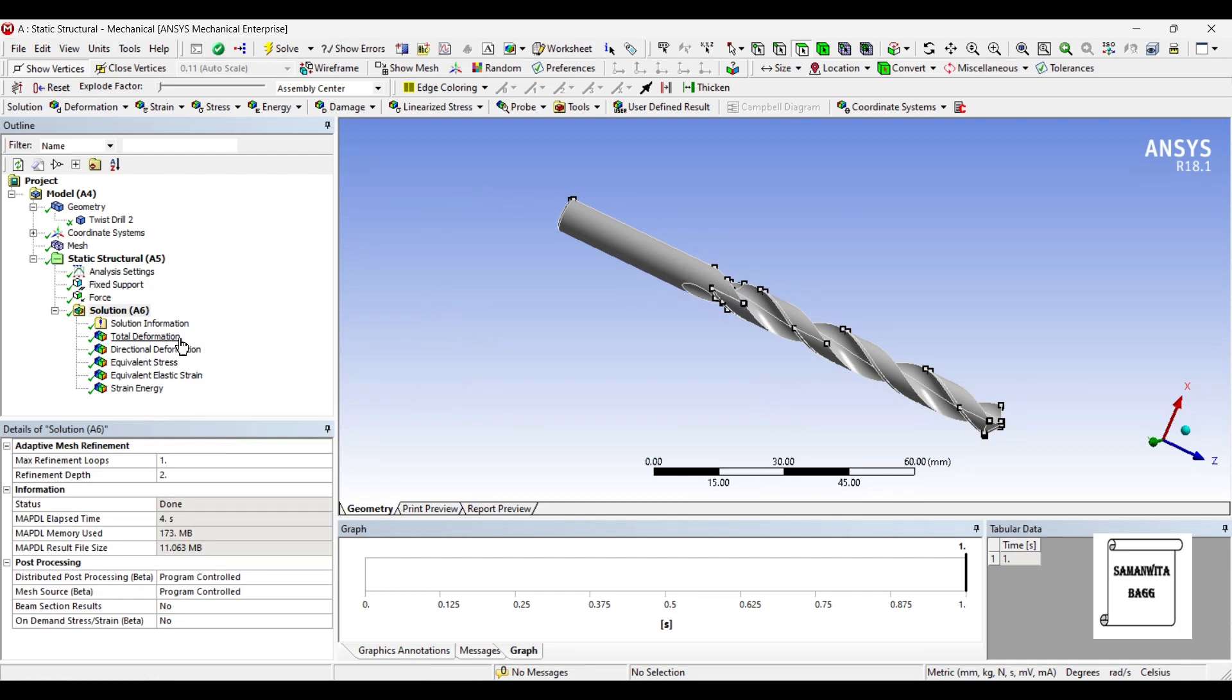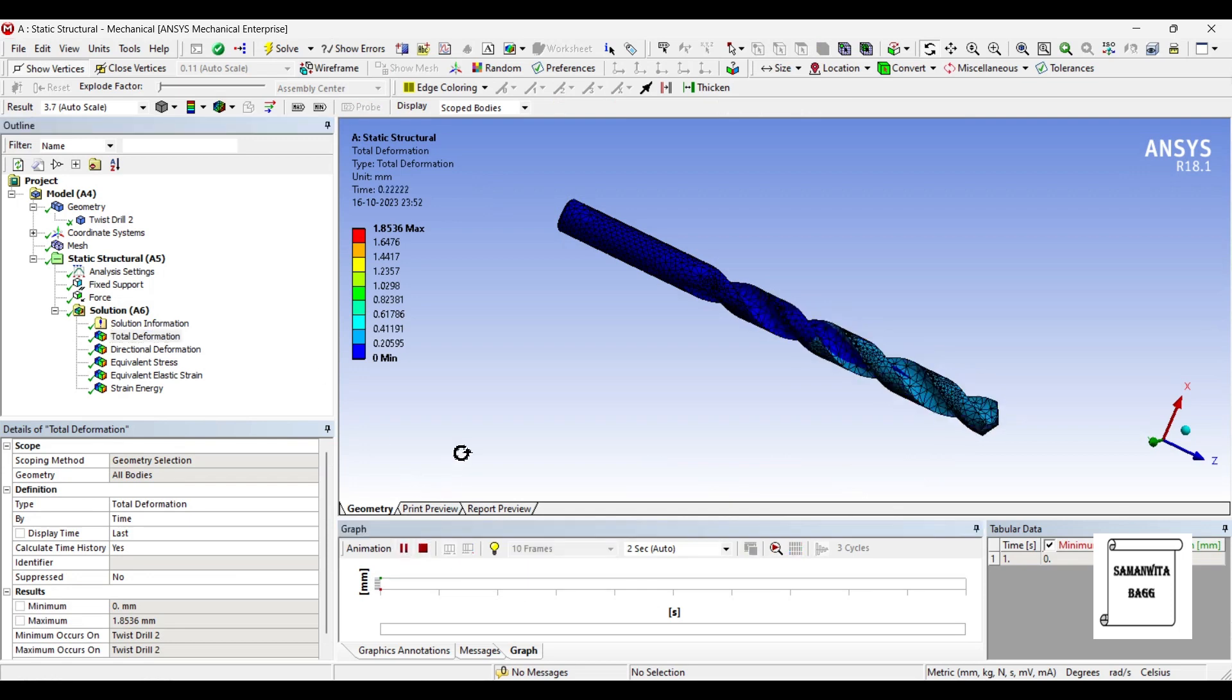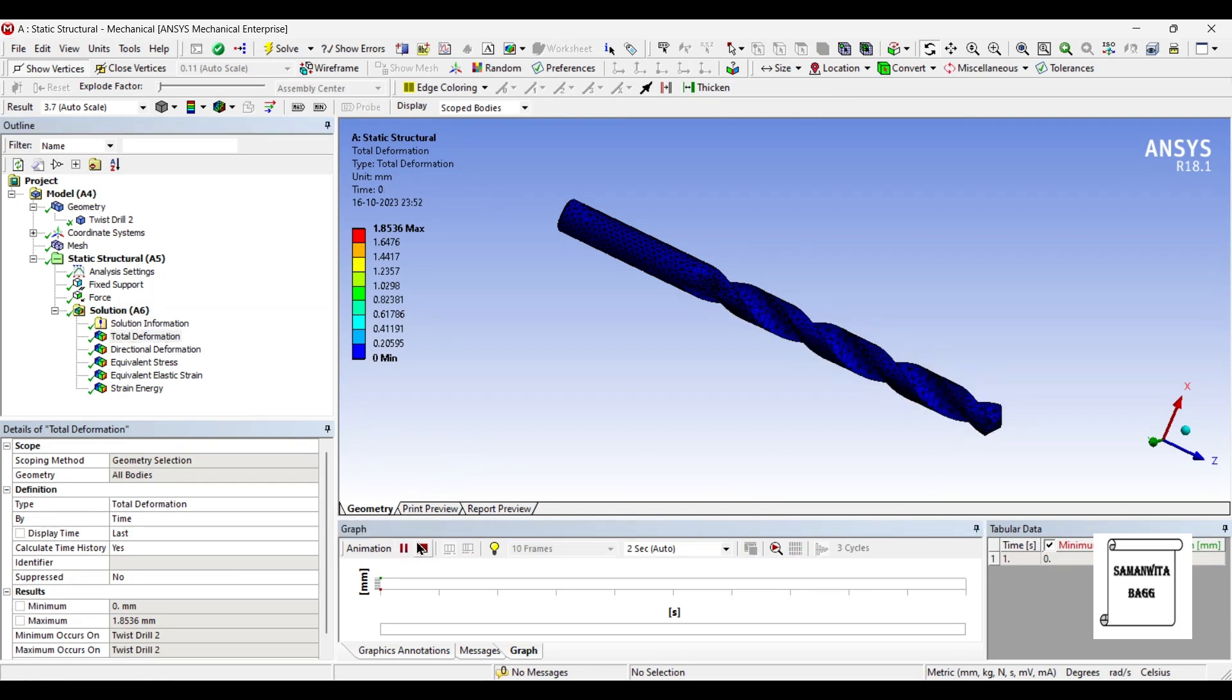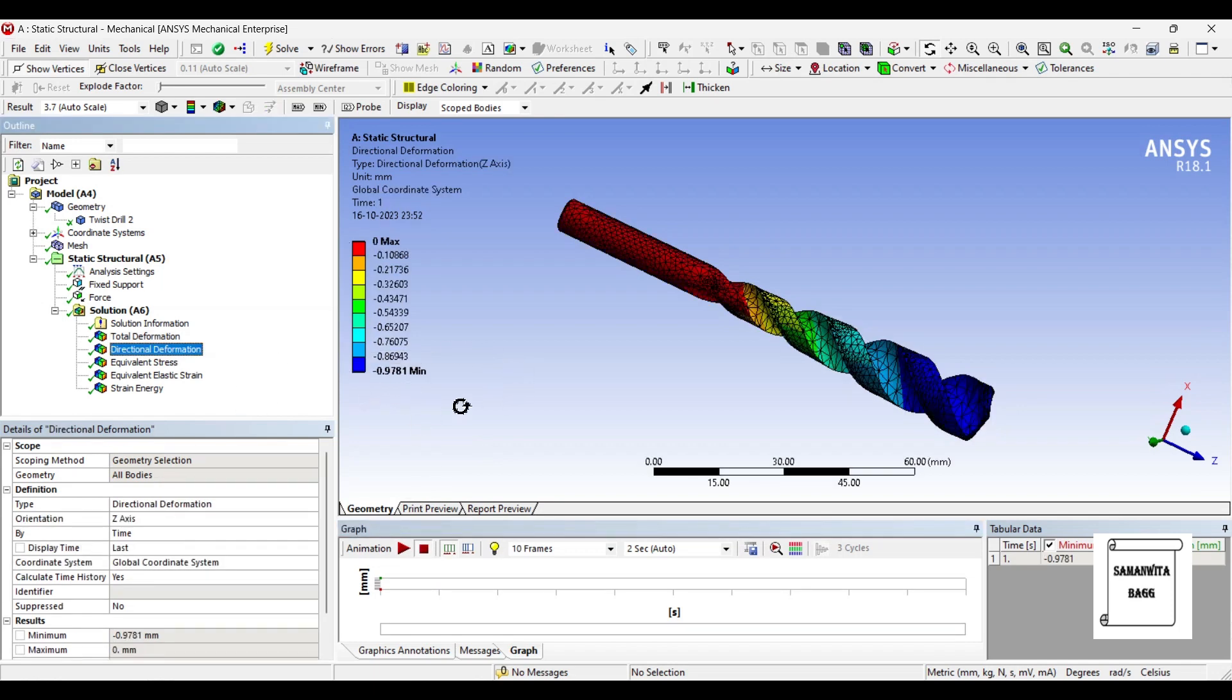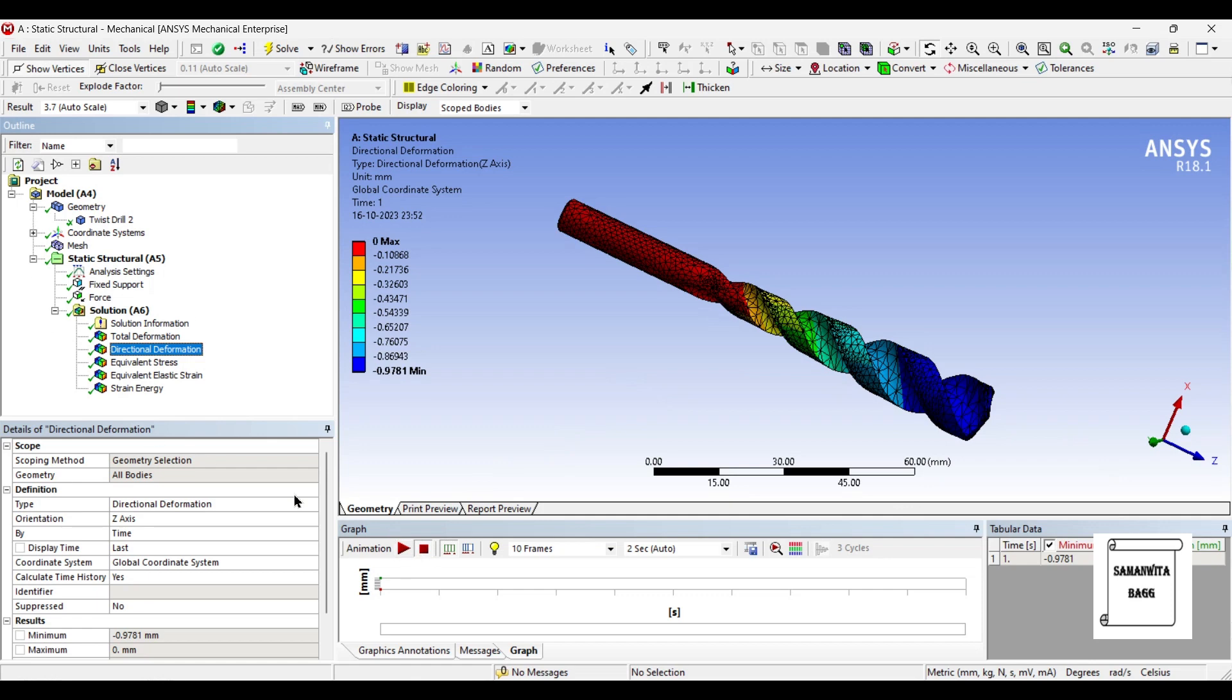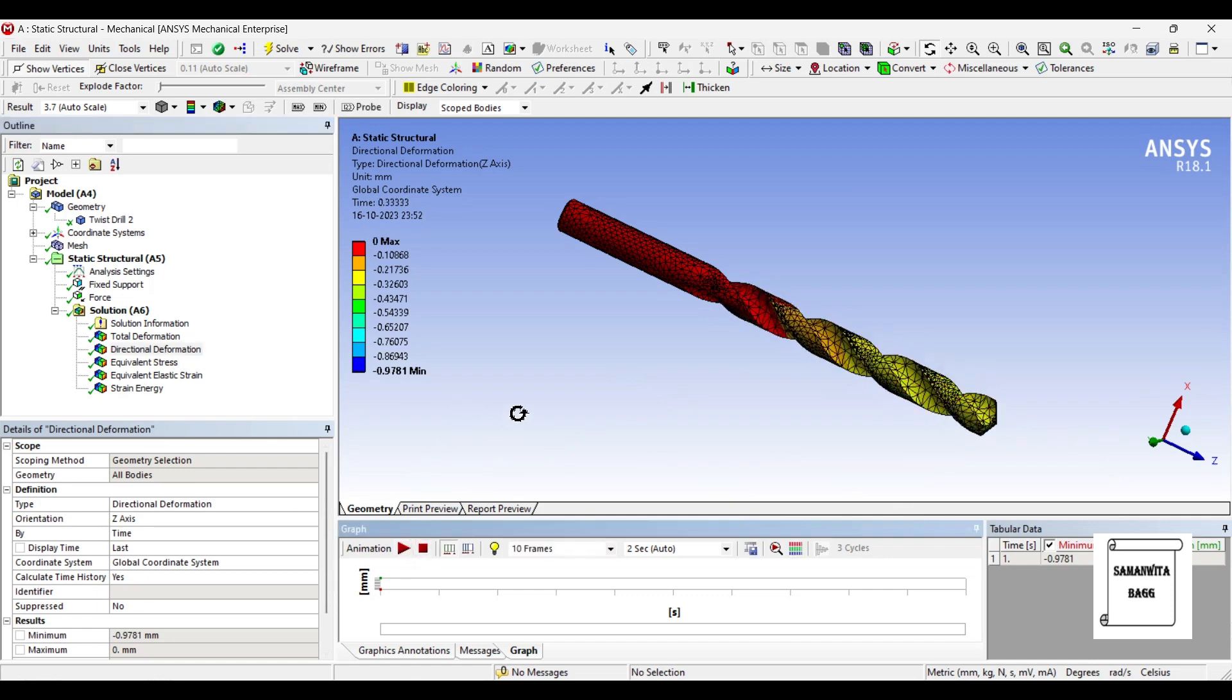Let's check the total deformation. It is 1.85 mm. You can animate and see the result. Directional deformation is 0.97 mm along the z-axis. The negative sign indicates the direction. You can again animate and check the result. You can see that the deformation has clearly increased using tungsten carbide, whereas carbon steel was giving you better readings.